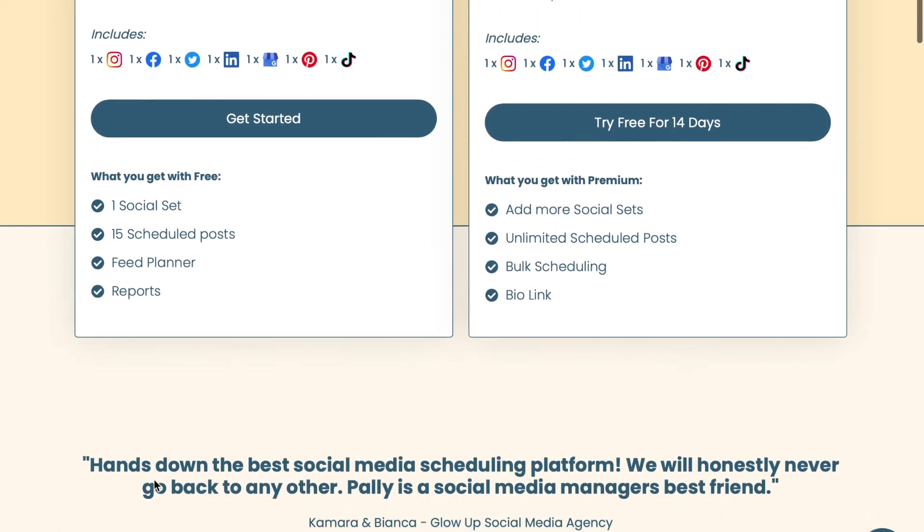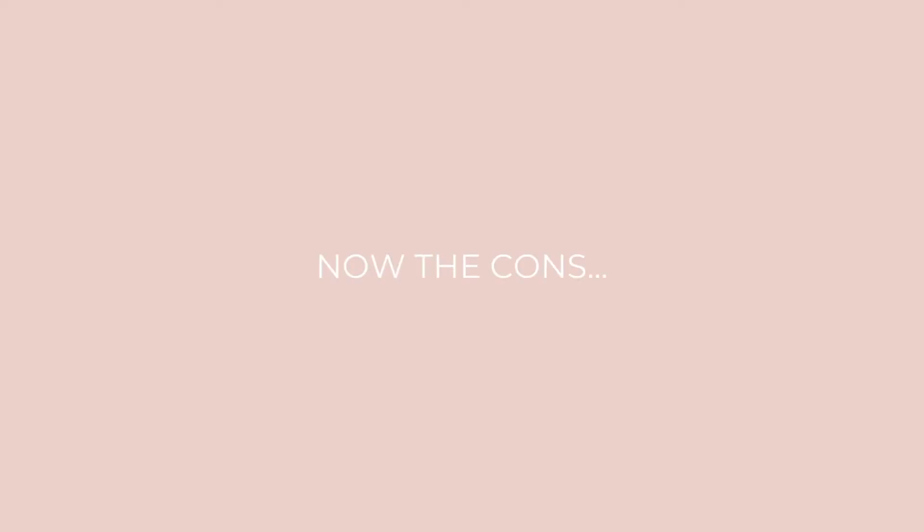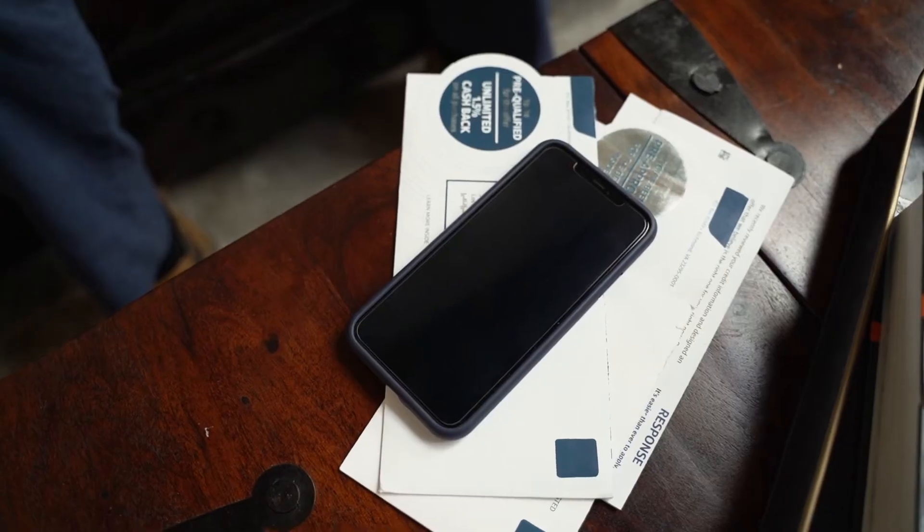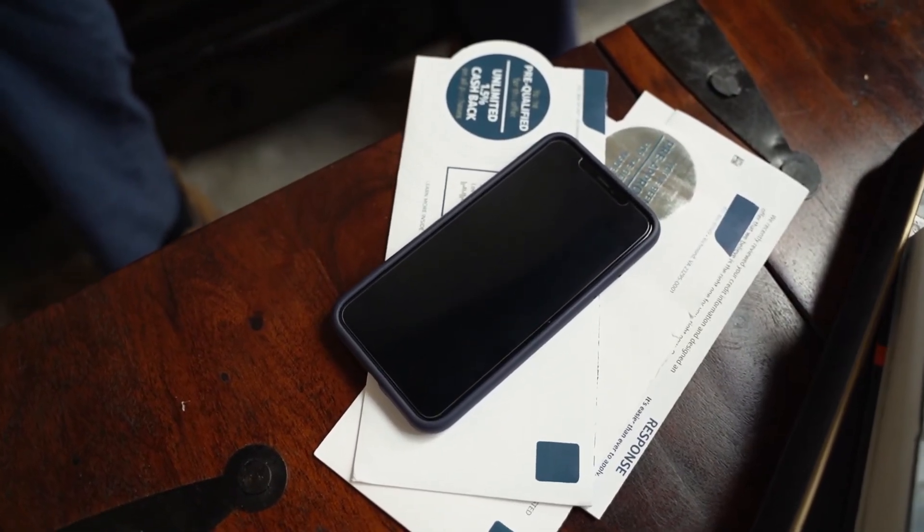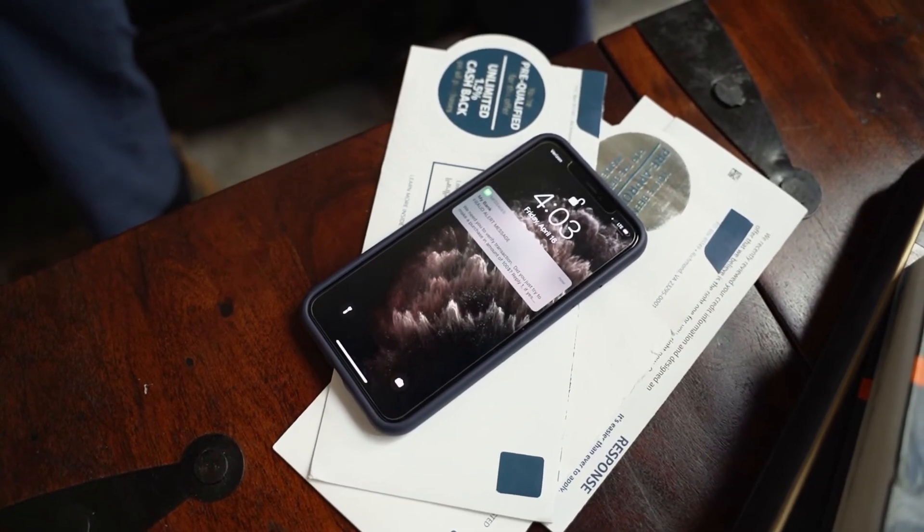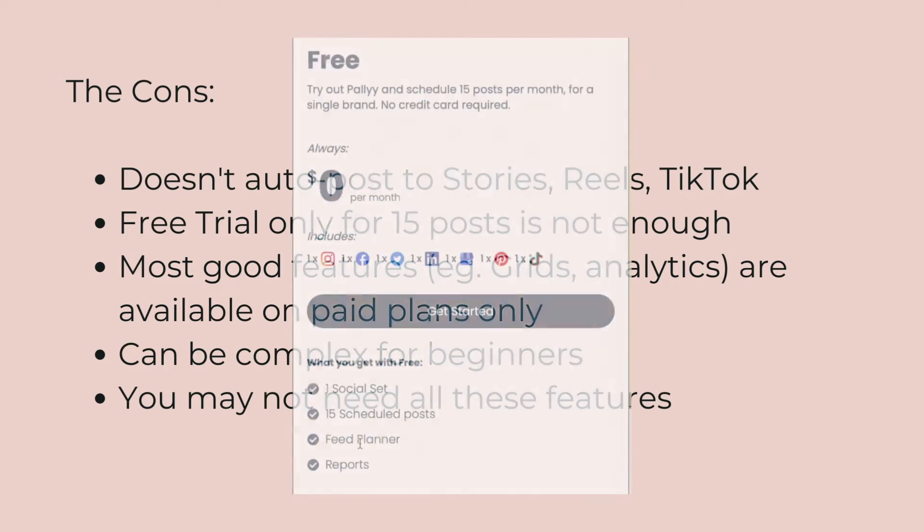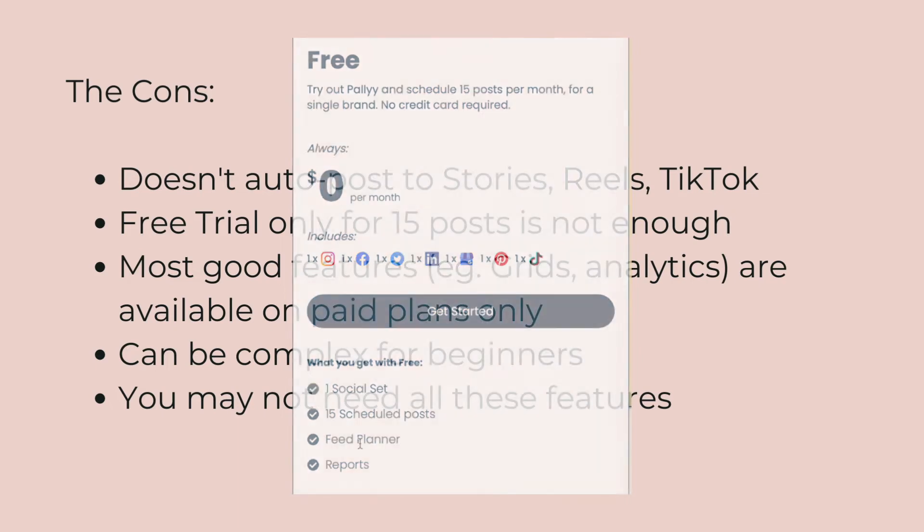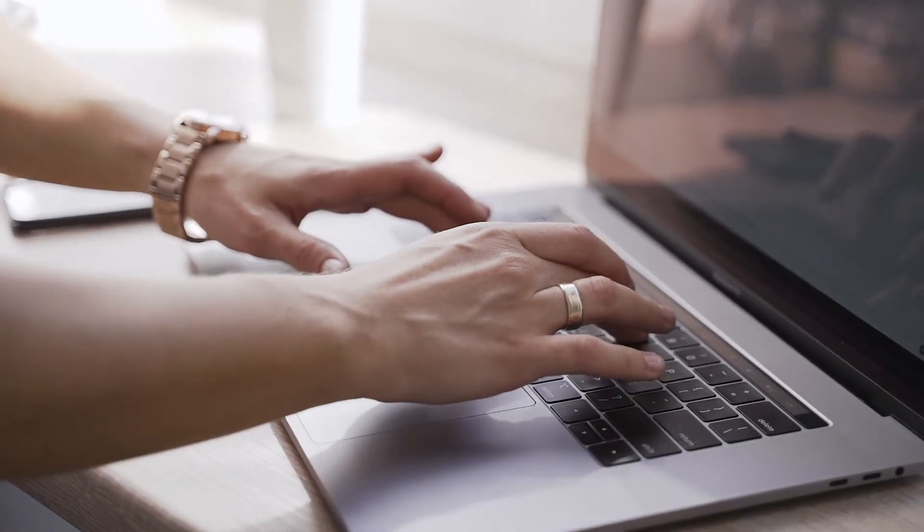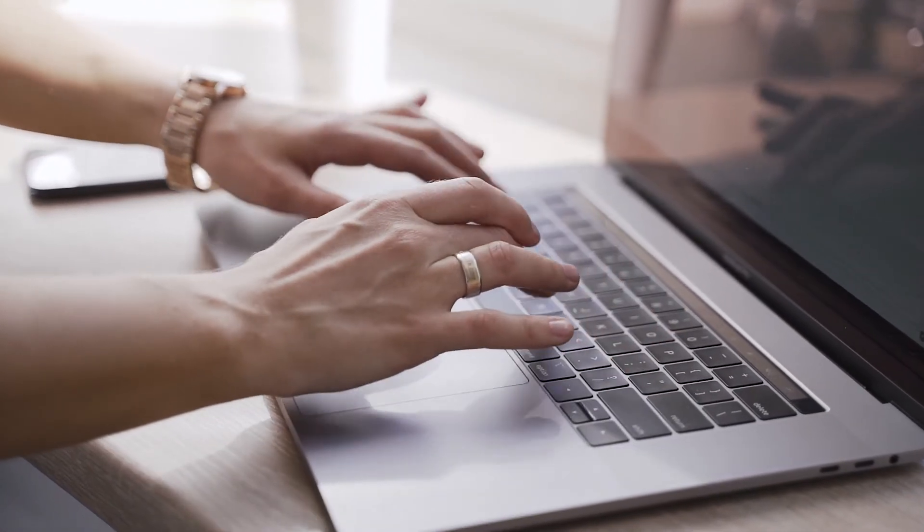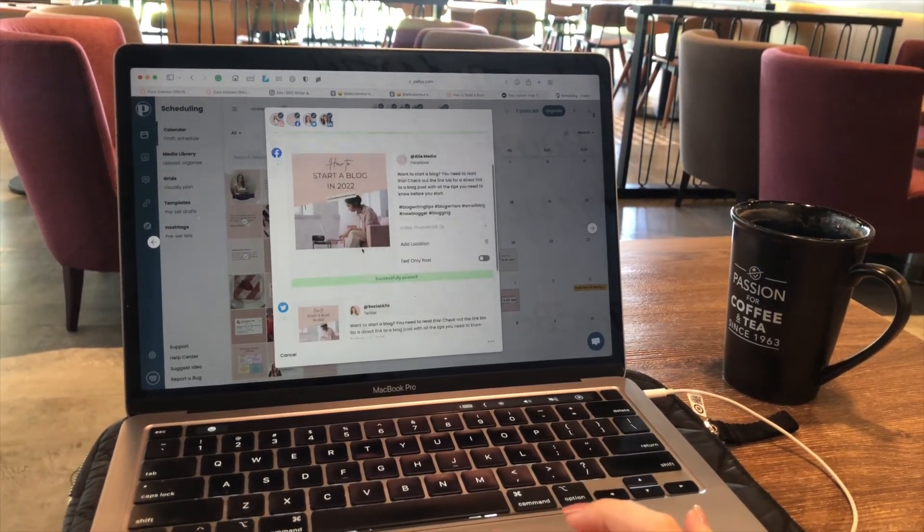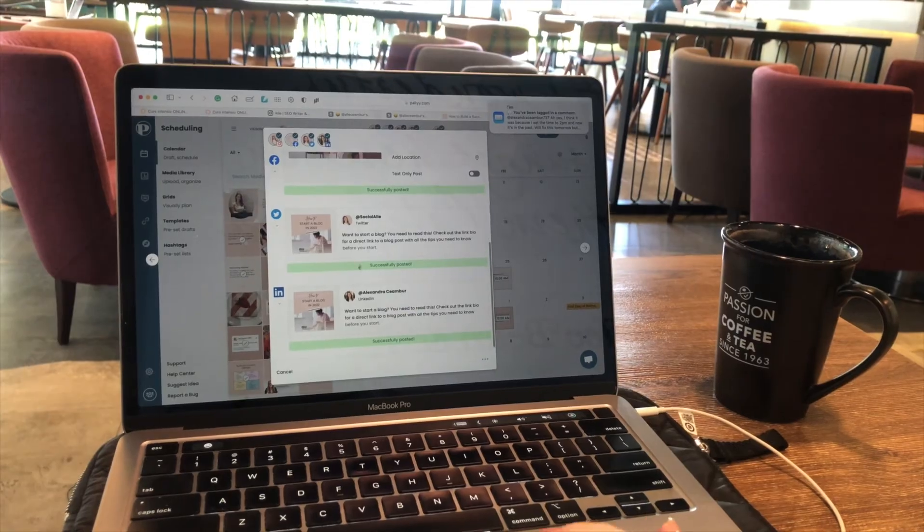Now I want to cover some of the limitations of Pali Social. The app doesn't auto-post on Instagram stories, reels, or TikTok, so for this you will need to download a separate app and then you will receive notifications for when it's time to post. Also, the free trial only lasts for the first 15 postings—that's not enough. You'd probably need more time and won't be able to test even the best features which are the detailed analytics and Instagram grids and templates. Lastly, if you're a total beginner and you've never scheduled content for any of these platforms, I think you'll find the tools are too complex and there are too many features involved that you may not even ever use.